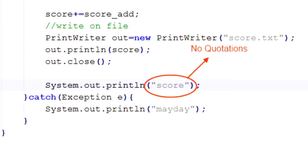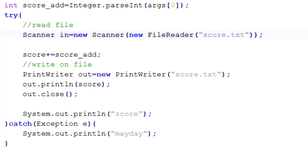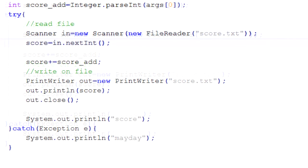Now we're going to set up a Scanner to read the file so our score variable will keep up to date. This is the way we went over in the last tutorial. We create Scanner in = new Scanner. In the constructor you put in a FileReader — new FileReader("score.txt"). I'm actually not 100% sure why this works but it works. FileReader is in a form that can be inputted into the constructor of a Scanner, and score.txt can be inputted into FileReader. Now we're going to set the score variable equal to the first line in score.txt using in.nextInt().